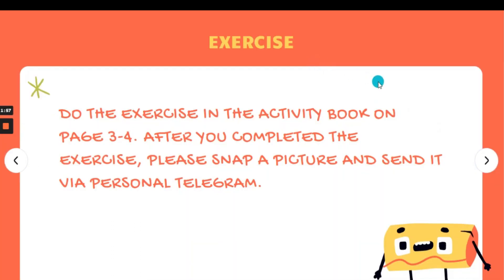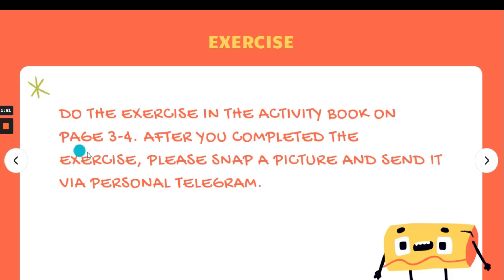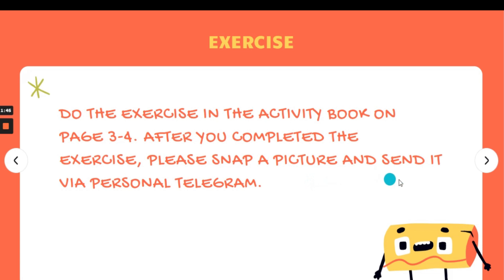Now it's your turn to answer the question. Do the exercise in the activity books on page three and four. After you have completed the exercise, please snap a picture and send it via personal Telegram.